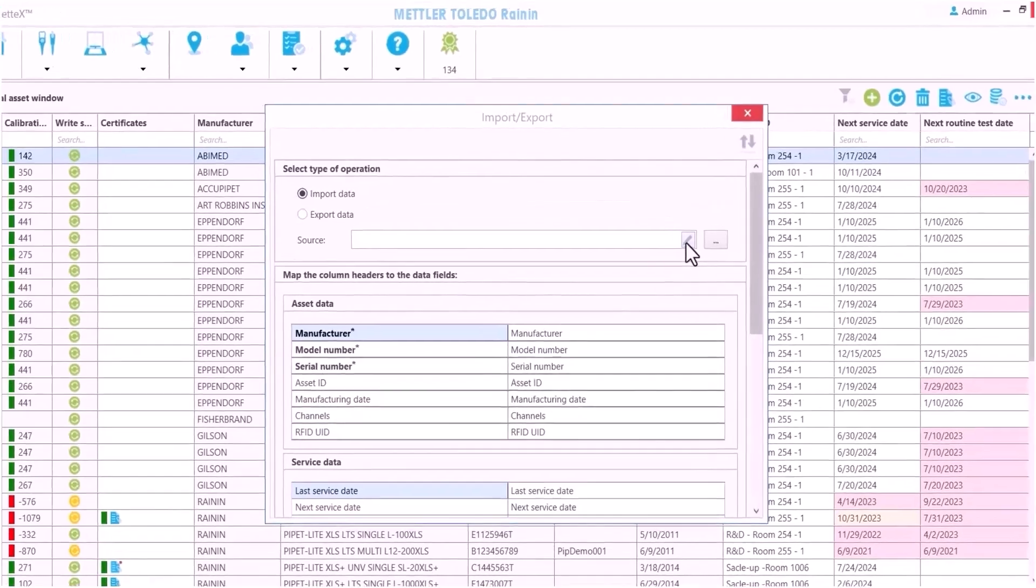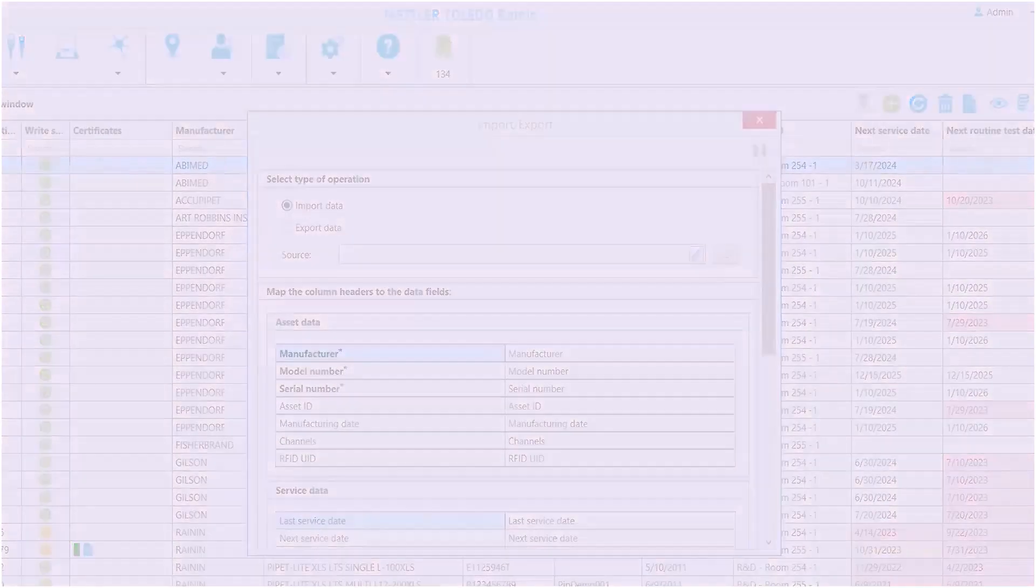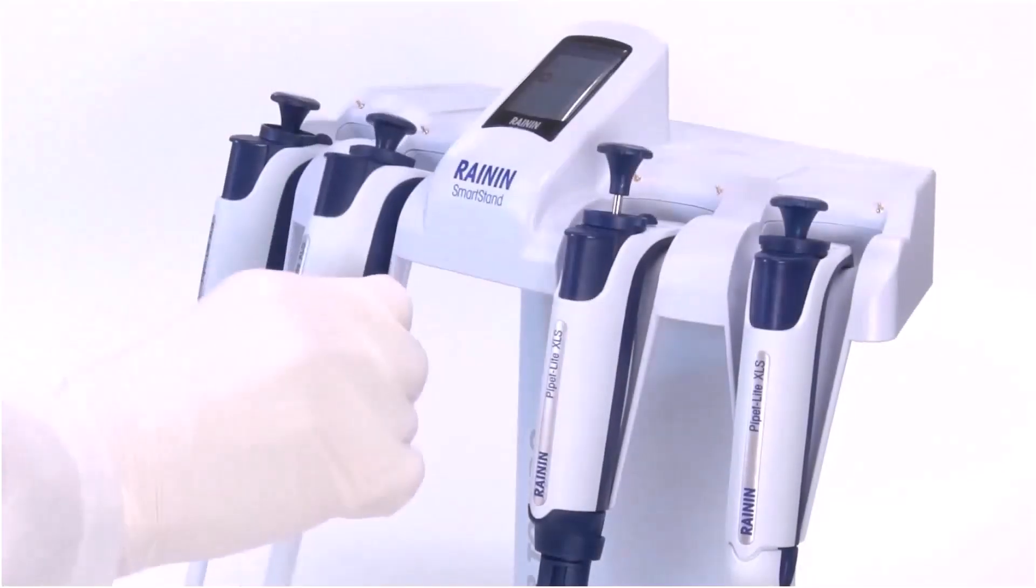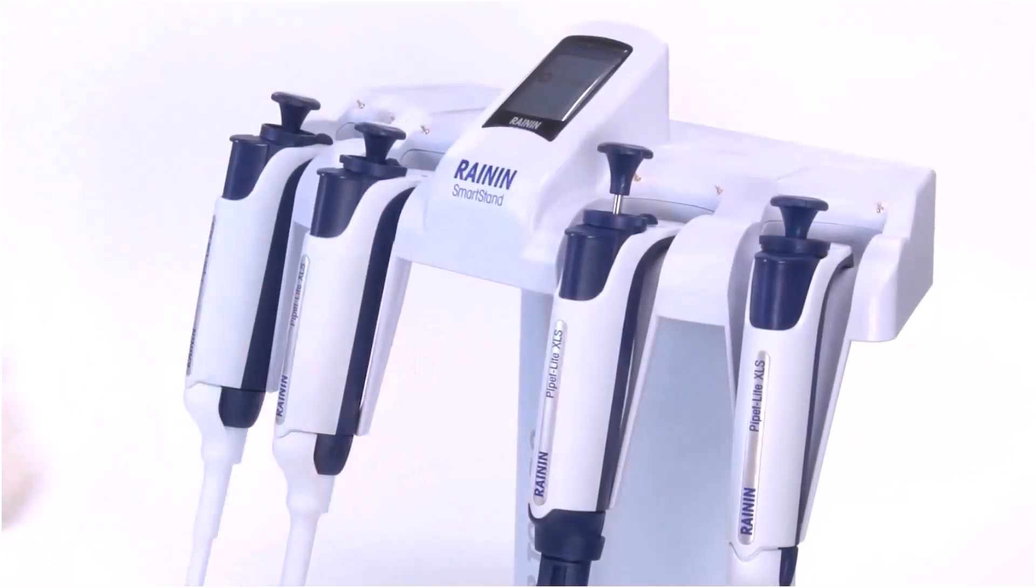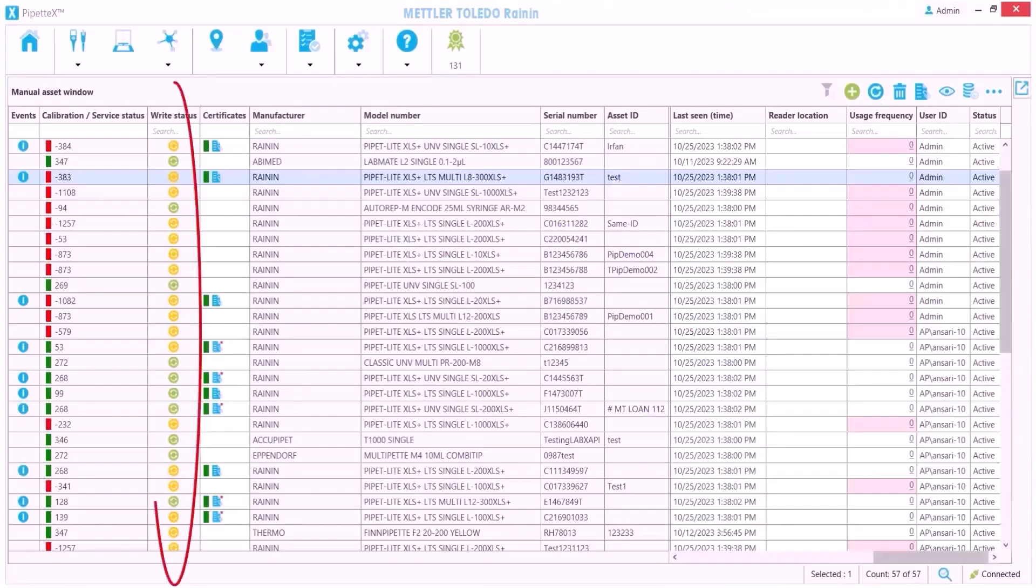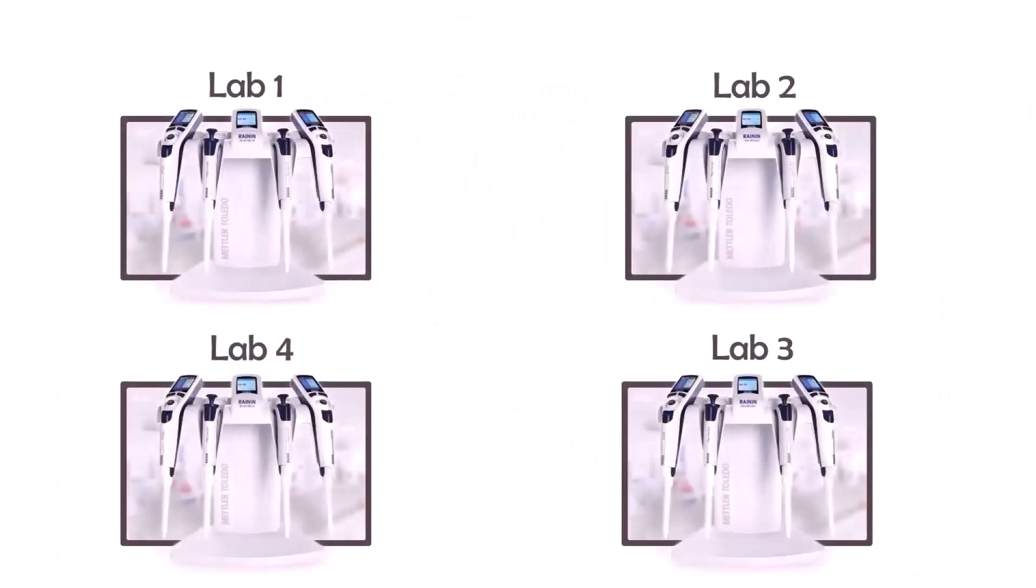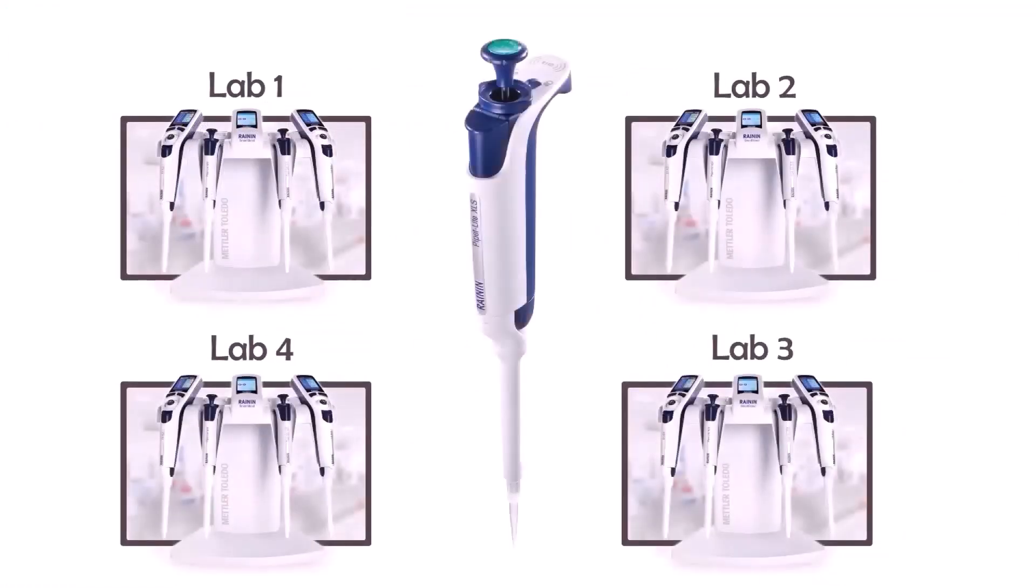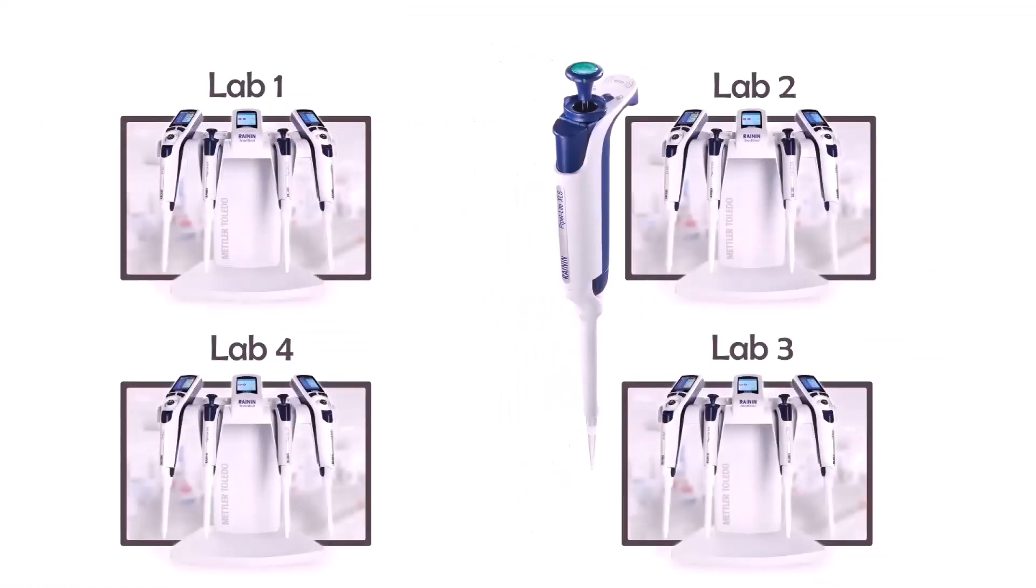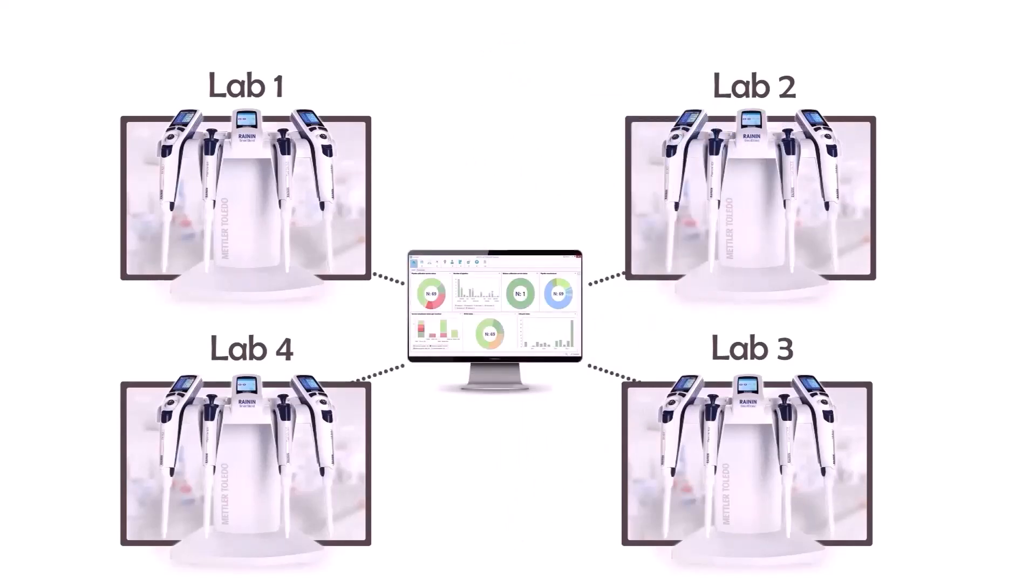I started by just importing the Excel spreadsheet we were already using, and whenever a pipette goes on a smart stand, Pipette X auto-populates and auto-updates the data. We set up a smart stand in each of our four labs and we updated our SOP so any new pipettes are required to be put on a smart stand that automatically registers them in Pipette X.